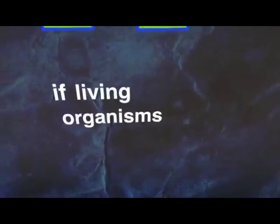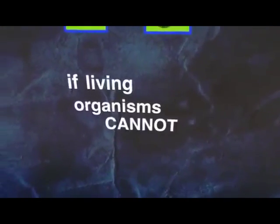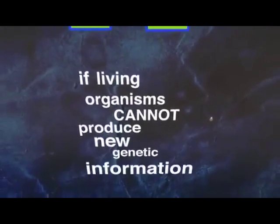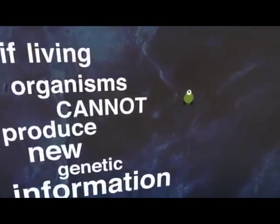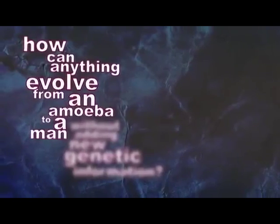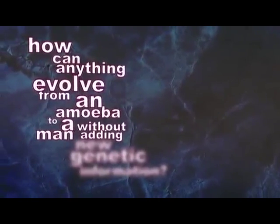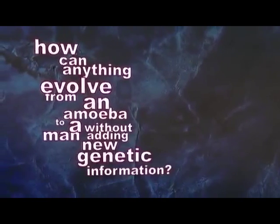Alright, I already talked about this earlier, but another mistake you're making is that you are automatically assuming evolution would require gaining information. Evolution can happen while losing information too, as long as the new organism is better fitted for the environment than the old one. Not only is it not required for you to gain information to proceed with evolution, there are ways to gain information too. So you just fucked yourself over. If living organisms cannot produce new genetic information, how can anything gradually change into something of higher intelligence or form or complexity? That is, how can anything evolve from an amoeba to a man without adding new genetic information?